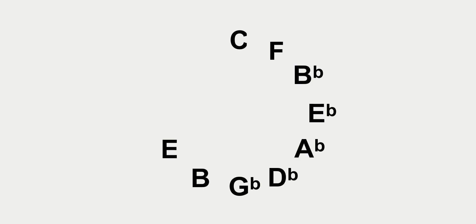Now the letter names of a circle progression move through the circle of fourths. And here it is: C, F, B-flat, E-flat, A-flat, D-flat, G-flat, all flats, B, E, A, D, G, and G-flat is F-sharp.